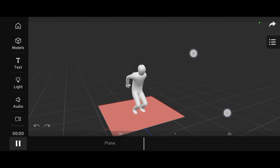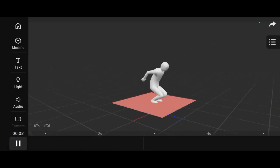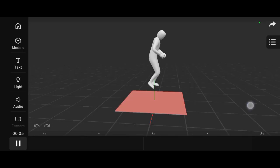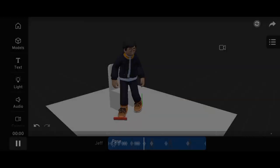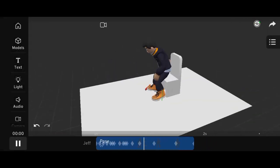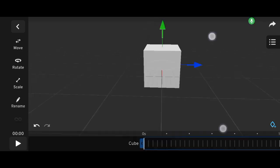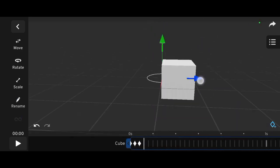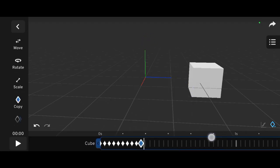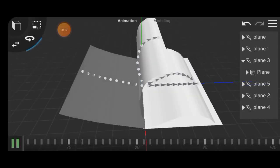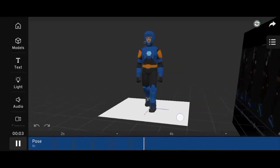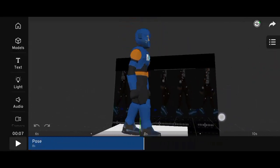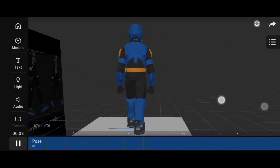Anticipation prepares the audience for an action. For example, before a character jumps, they bend their knees. This small movement sets up the main action and makes it feel more realistic. Straight Ahead Action and Pose to Pose are two different animation methods. Straight Ahead means animating each frame in sequence from beginning to end — it's great for things like flowing hair, fire, or cloth in the wind. Pose to Pose, on the other hand, involves creating the main poses first, like a character's walking steps, and then filling in the in-between frames. This method is ideal for planning and getting smoother, more controlled animations.